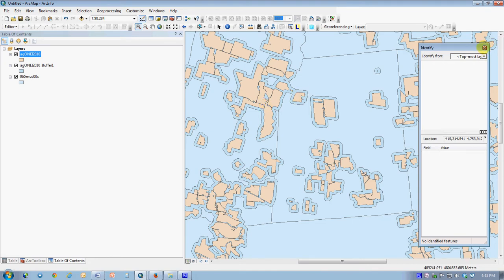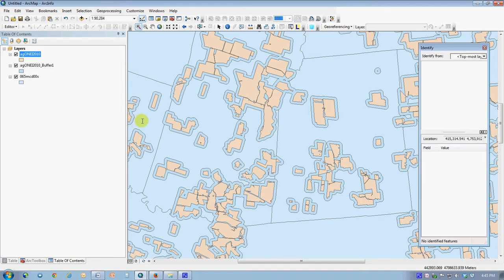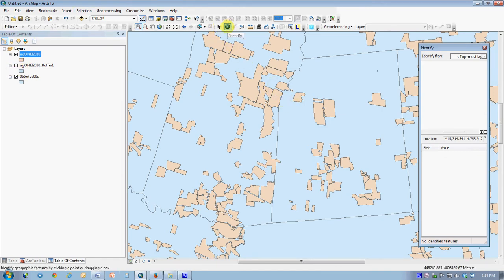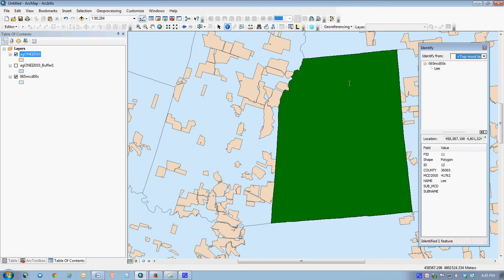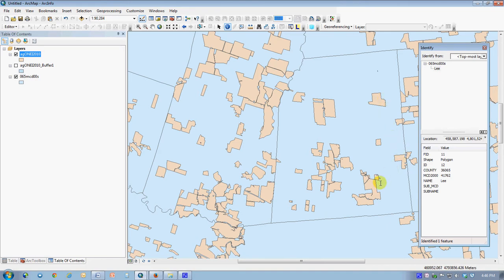I'd also like to show you a function called the near function, which is one that I explained before, probably didn't really sink in very well because it's relatively complicated. What I'd like to do is use the near function in this particular example to identify the town that is closest to each and every one of these Ag districts. That's information I don't have. I could go through and use the identify tool and say that that's the town of Lee, and then I could somehow or another assign a new field that says town of Lee to each and every one of these Ag districts, but that would be a very time-consuming thing.